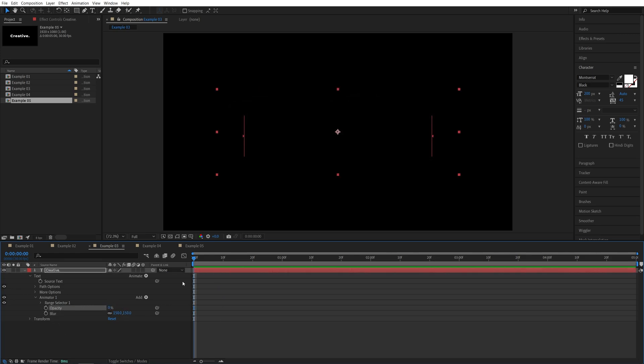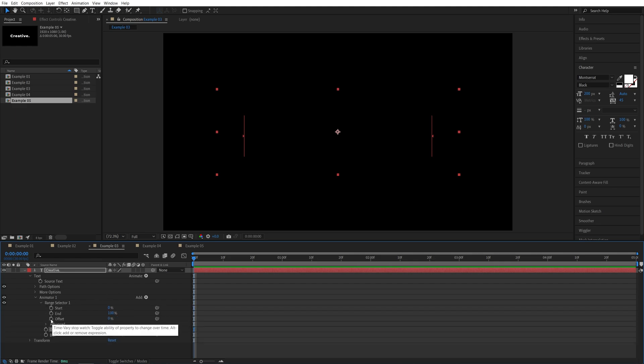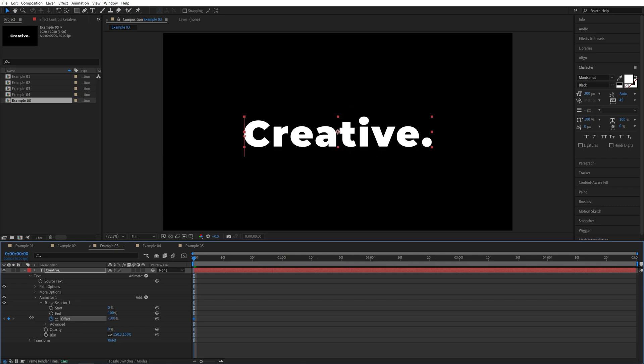Again, at the start of the timeline, we're going to expand range selector 1, and create a keyframe for offset, set it to negative 100. Let's go one second forward, and set it to positive 100.